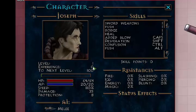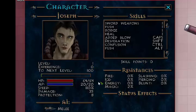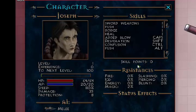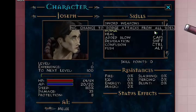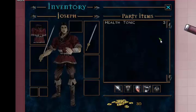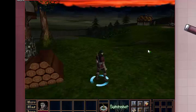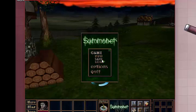Joseph is level one, he has no experience, 64 hit points, 20 AP points, and no skill points. And his gold, 30 gold, and three health tonics.